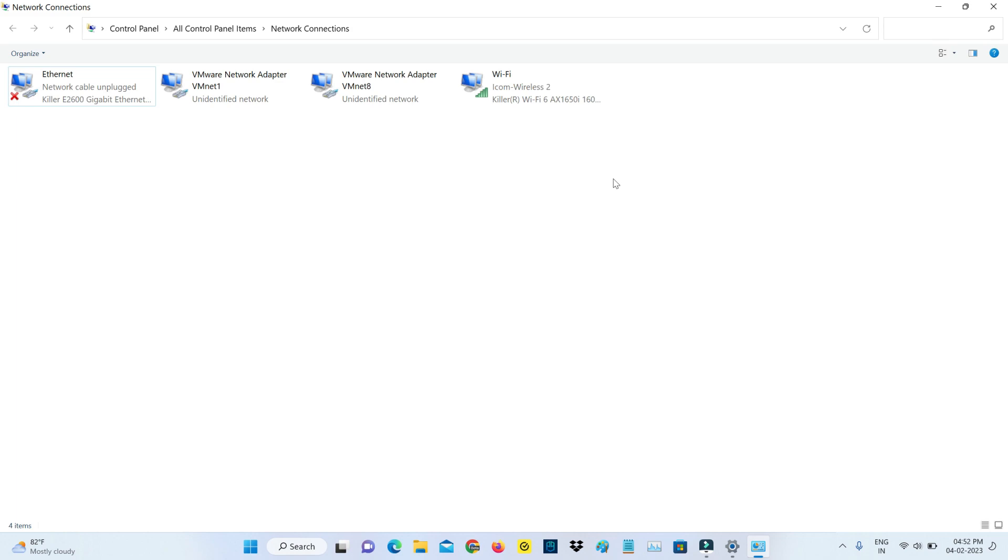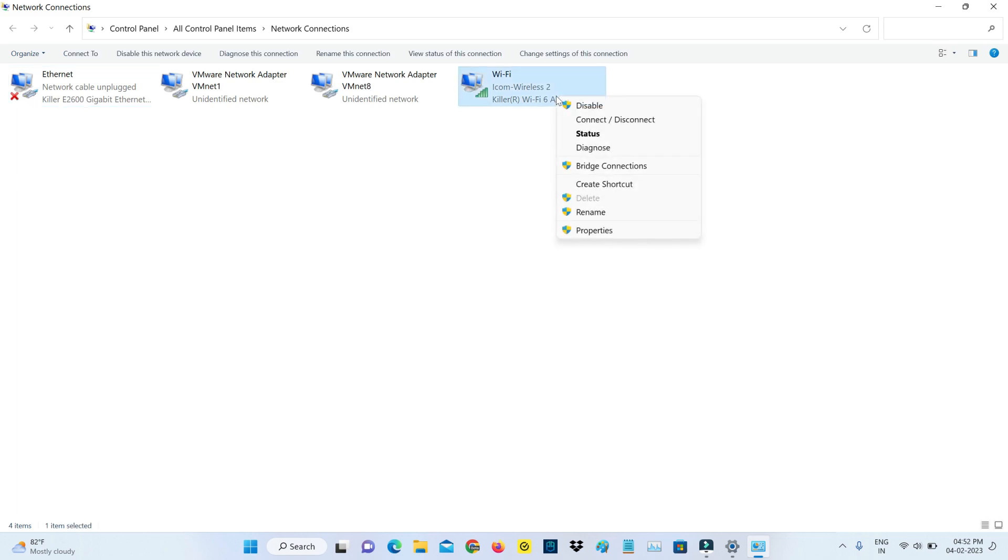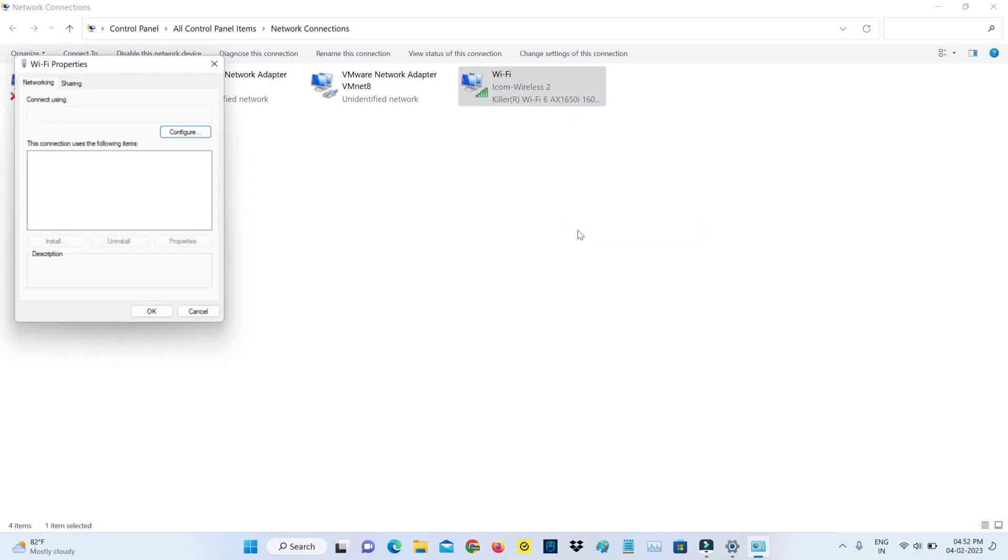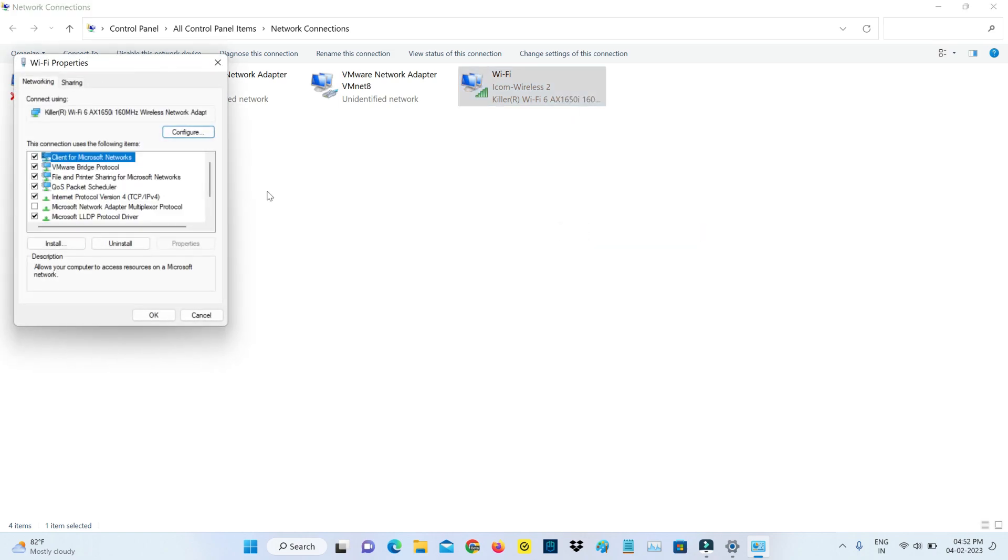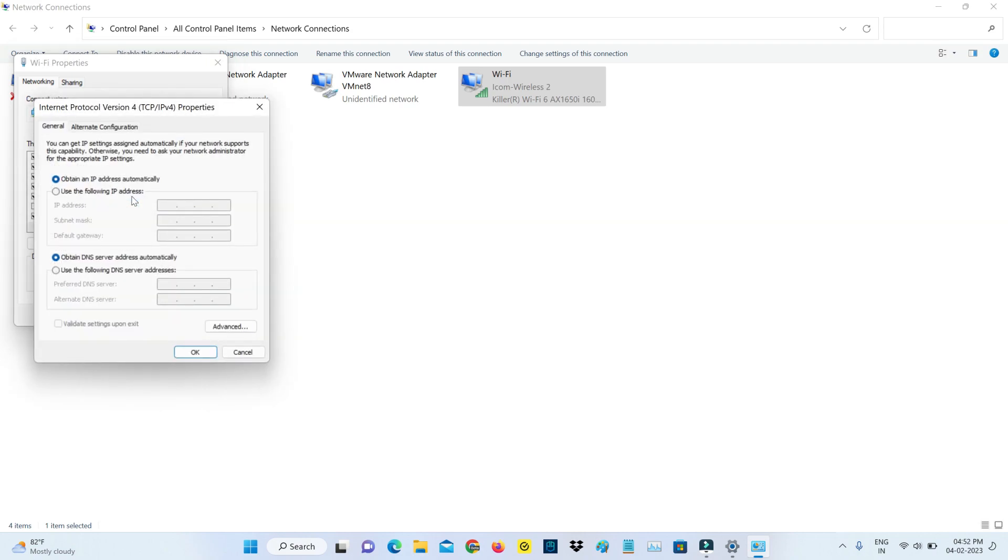I'm going to right-click on that WiFi adapter and go to properties. Click to open Internet Protocol Version 4. Now I'm going to enter the DNS address manually.